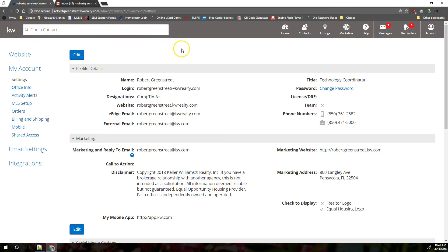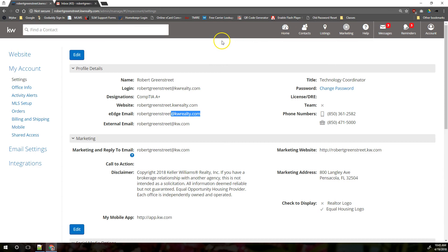If you compose a message in eEdge, it will come from the at kw.com address. That's the difference between your eEdge email and your KW email. If you have additional questions about this, feel free to shoot us an email at support at scottleroymarketing.com.